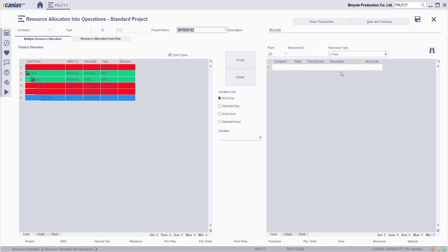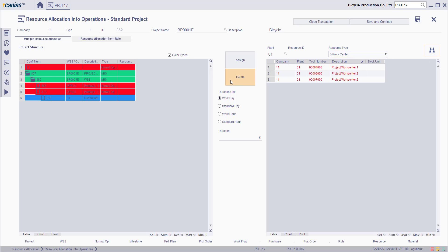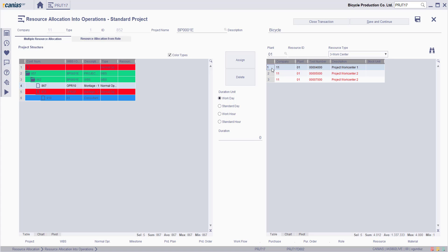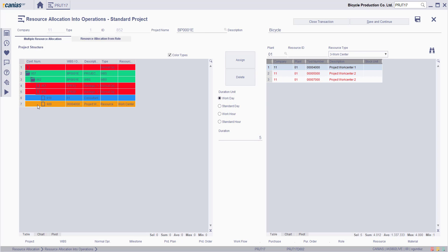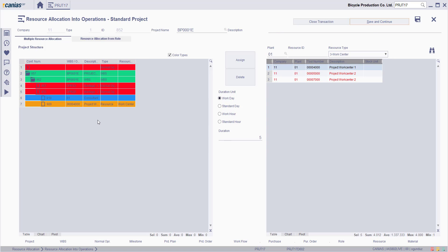On the right side of the screen, search for the resource to be added. Select the operation to which it will be added, select the project, enter the duration, and then click Assign button. You'll see the resource added to the project structure. Click Save and Continue, and the project will be saved.